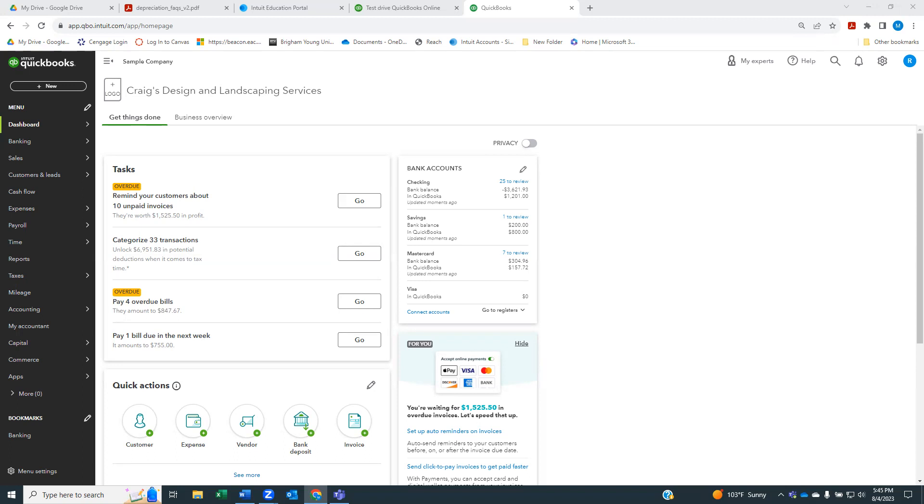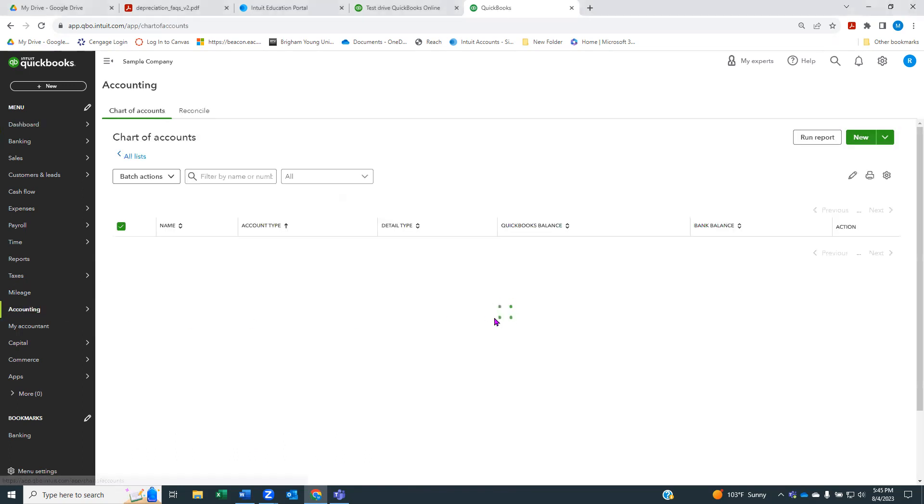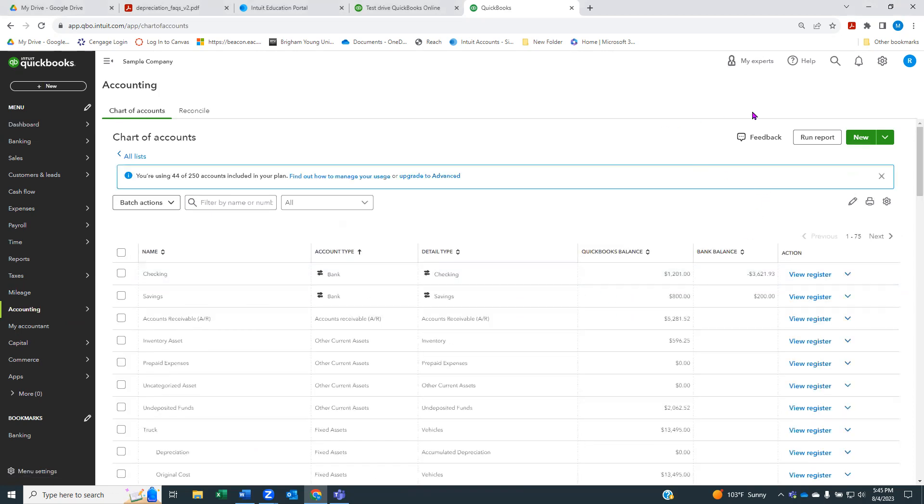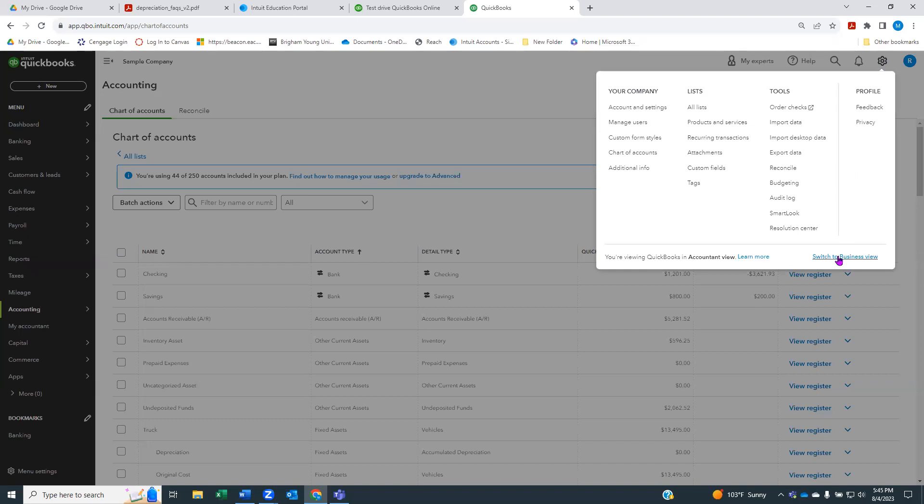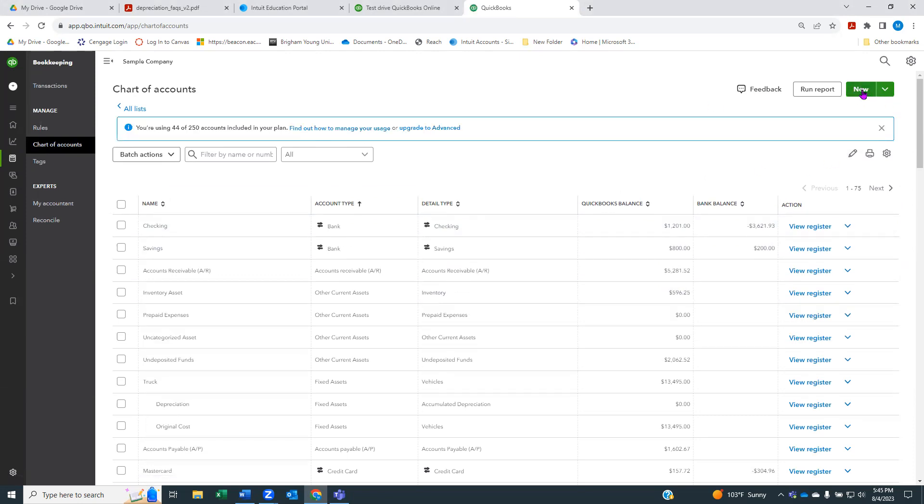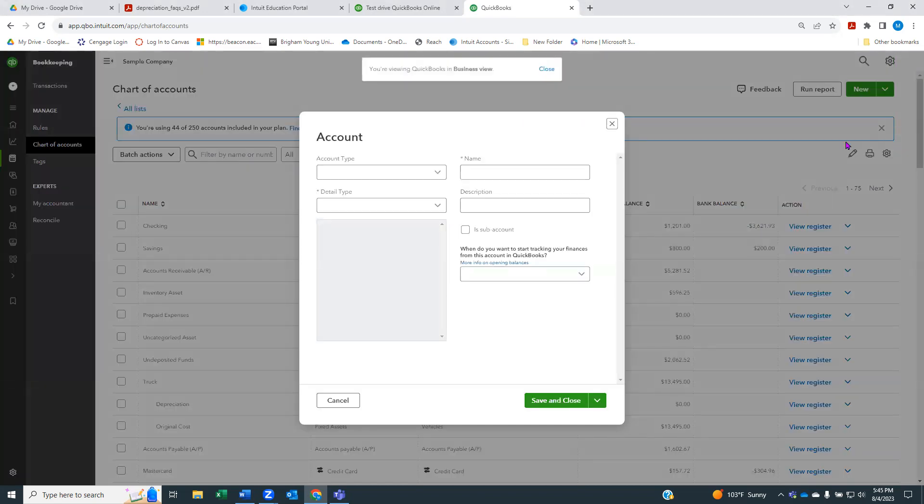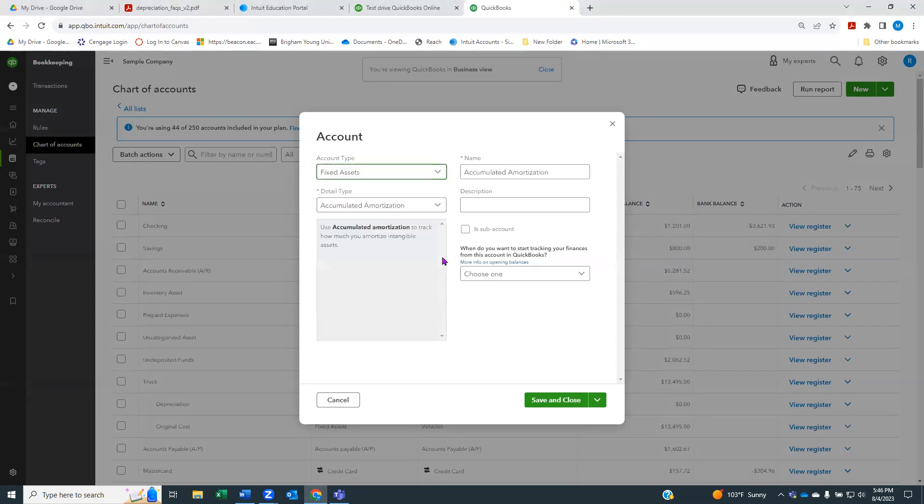Let me show you the steps to set up an asset account and its accumulated depreciation accounts. There's more than one way to add an account. I think the easiest is just to go to your chart of accounts. I'm going to show you this in business view.